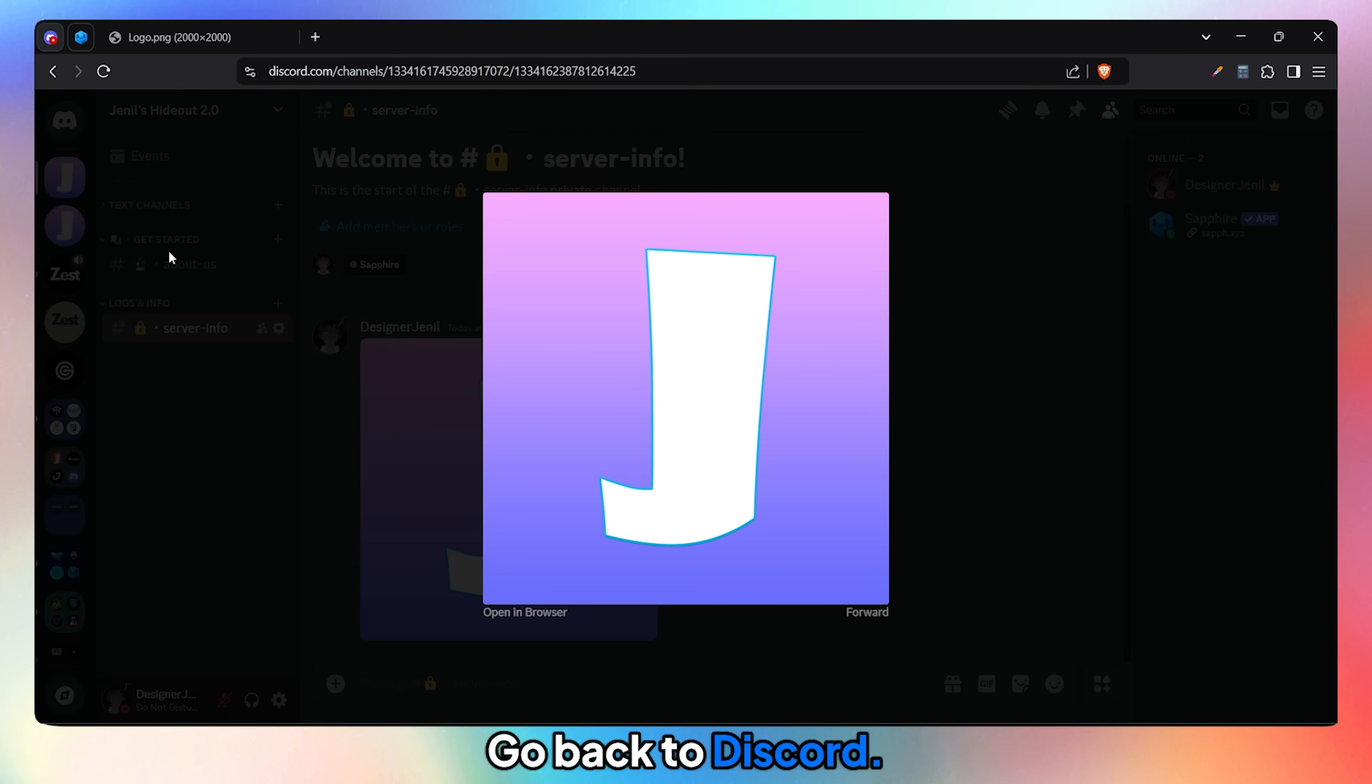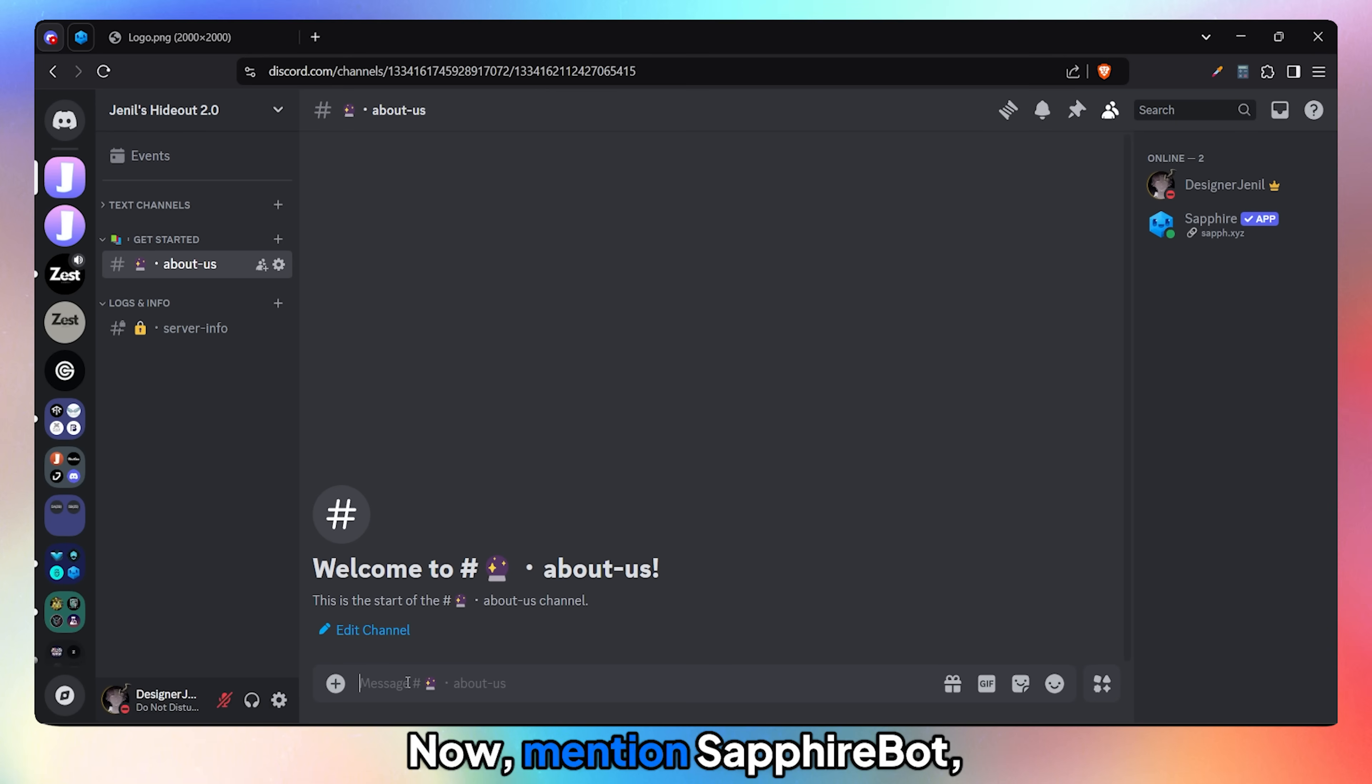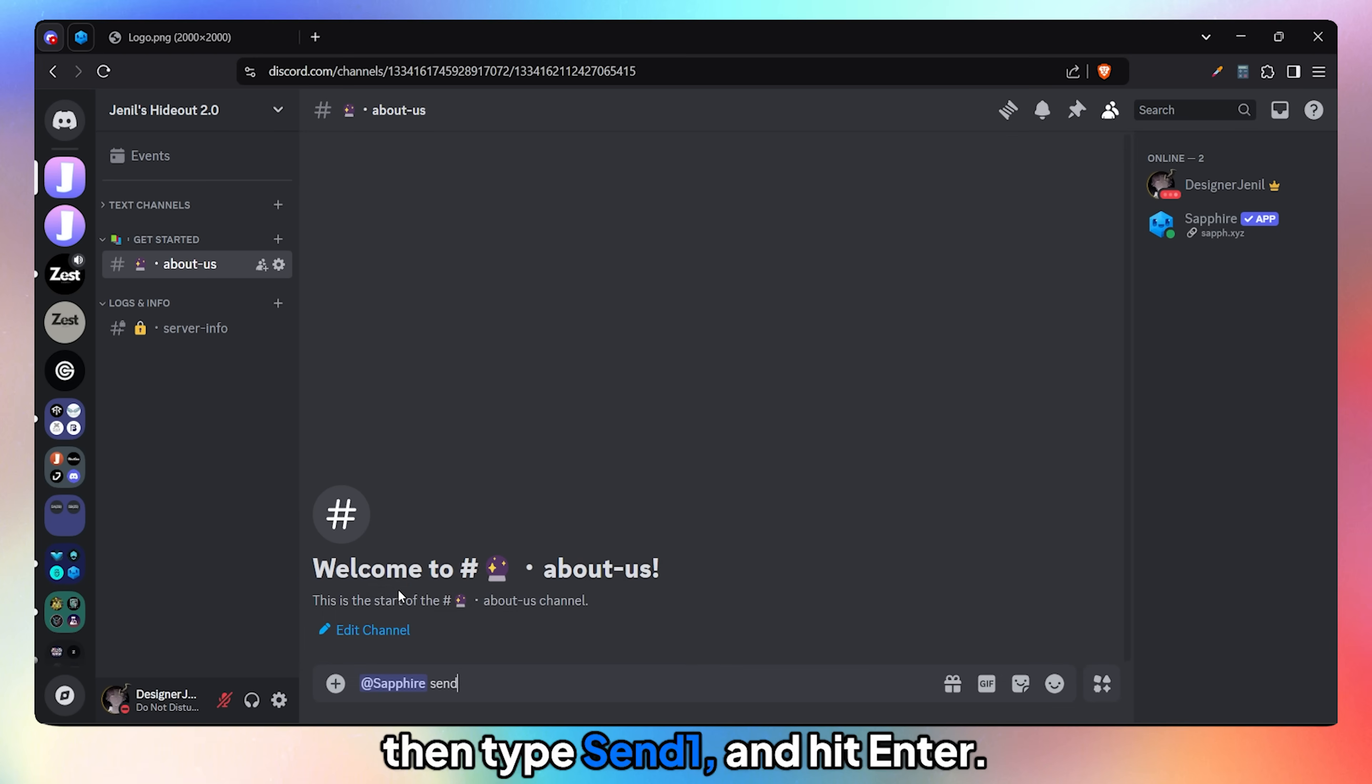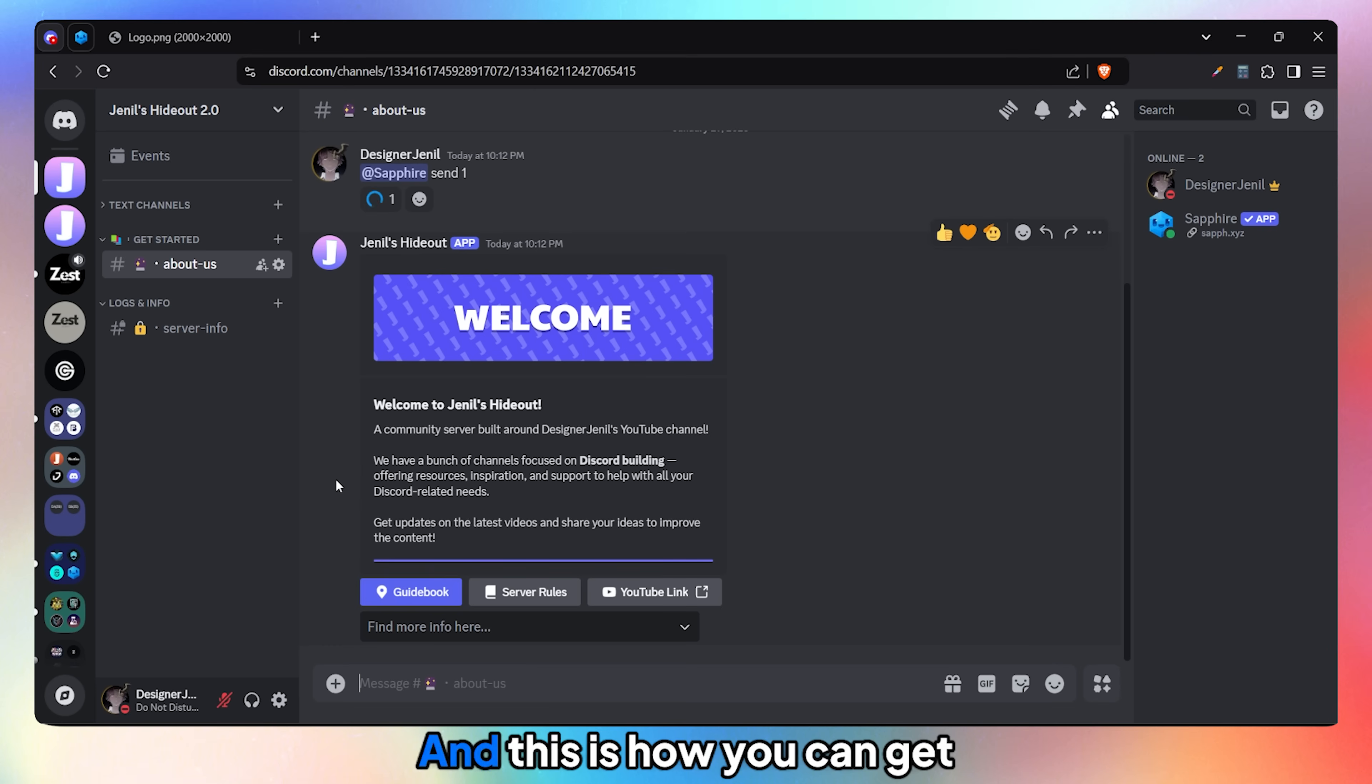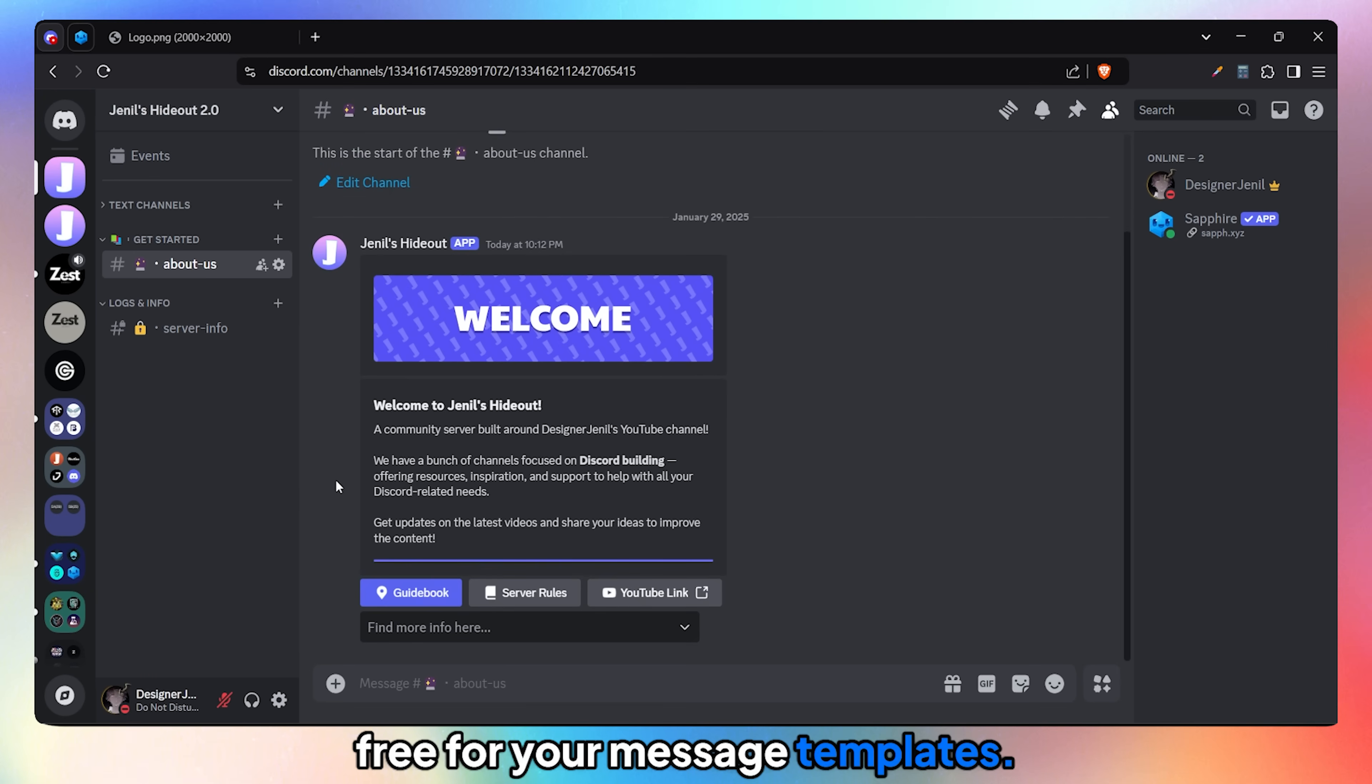Go back to Discord. Now mention Sapphire Bot, then type Send One, and hit Enter. And this is how you can get custom branding completely free for your message templates.